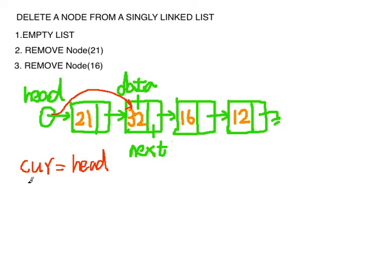And we want to free the space that the node 21 is occupying. So we want to free current.